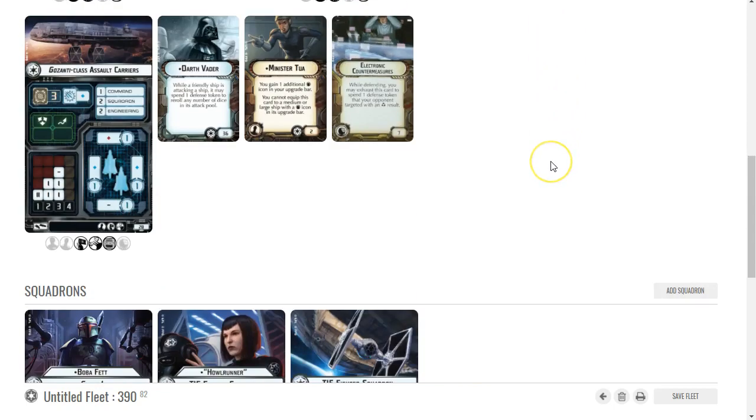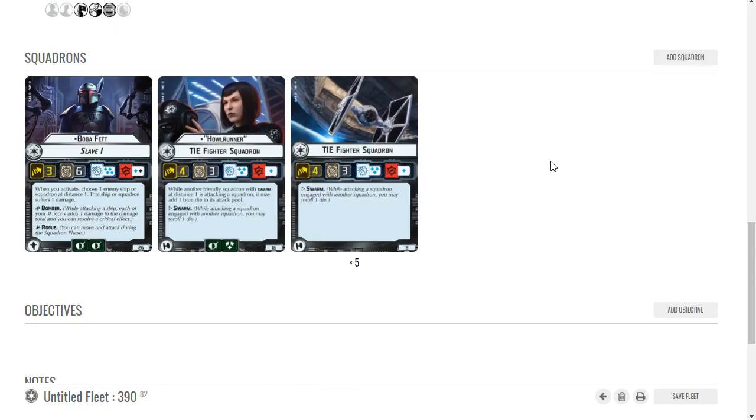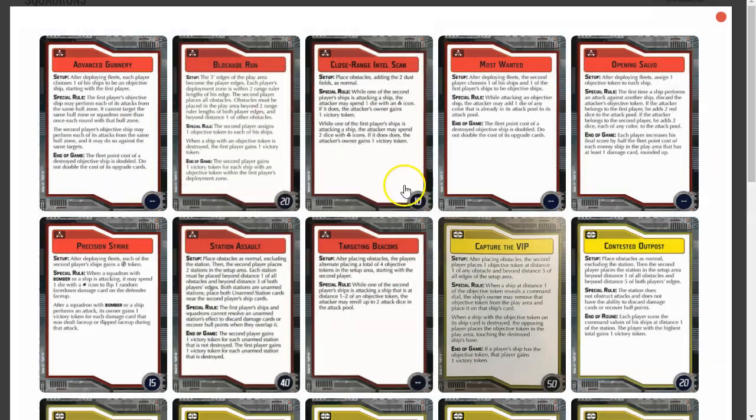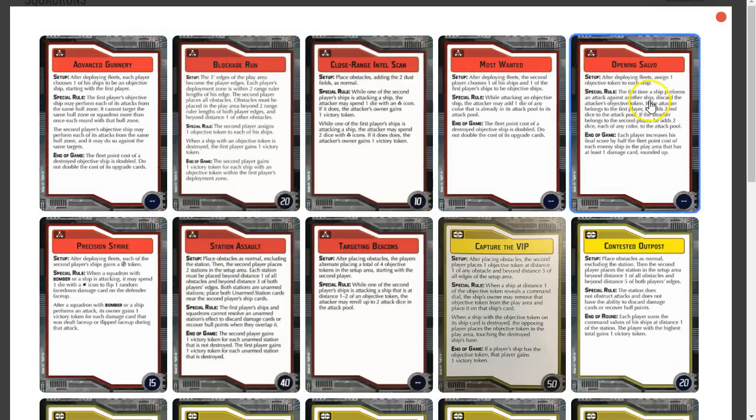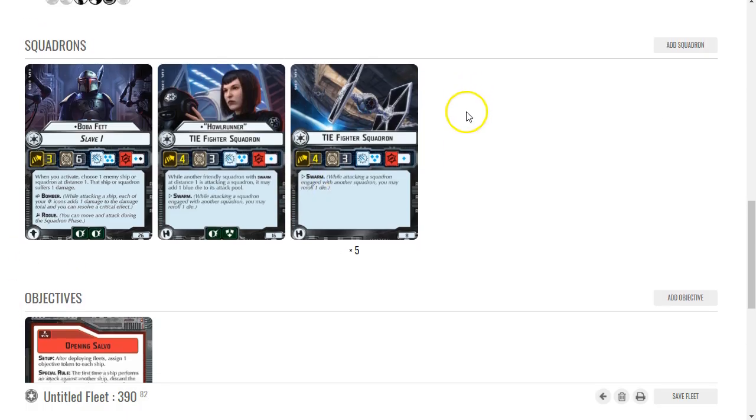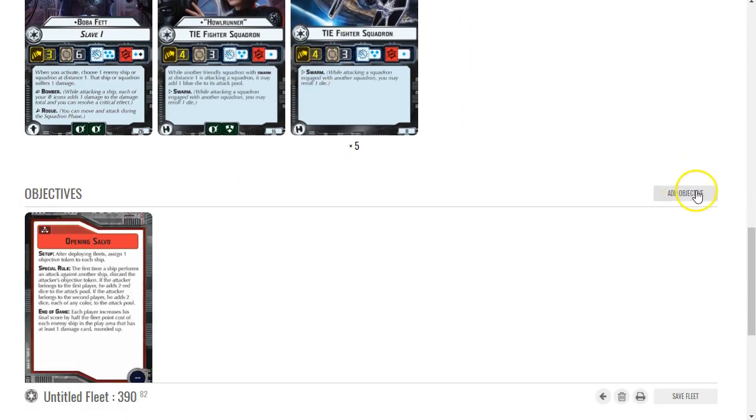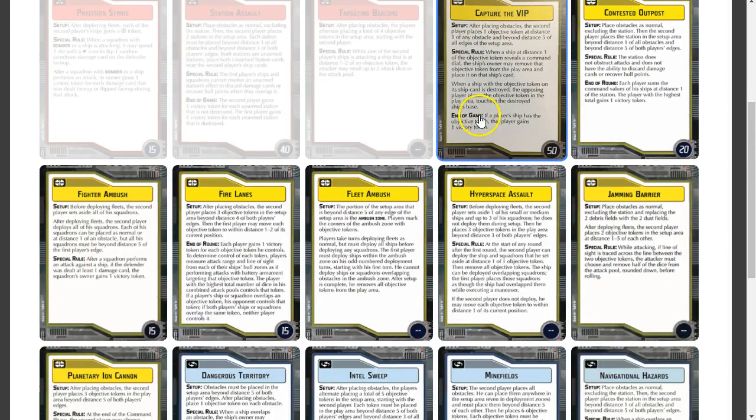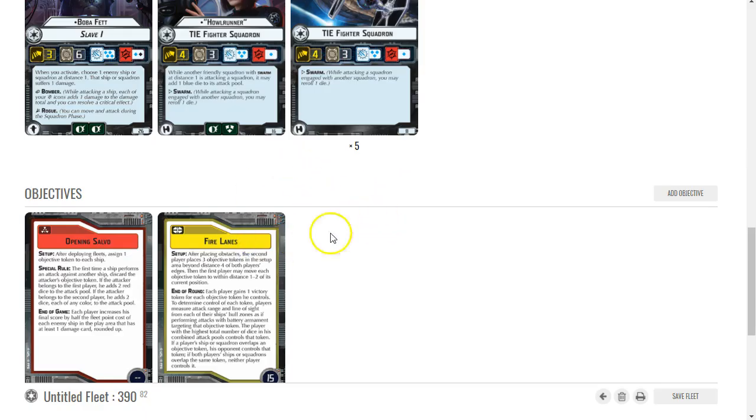But now objectives - I don't think I'm going to need objectives, but since I've got five ships that can shoot at long range, Opening Salvo is going to be a good one for that. I think we're going to do Fire Lanes here because I've got a lot of dice.